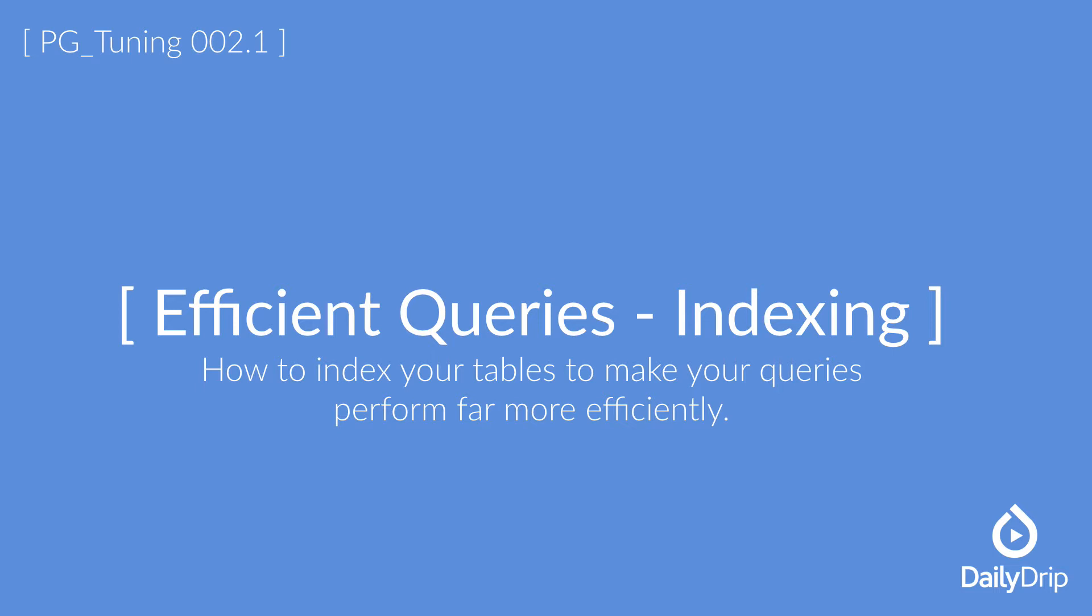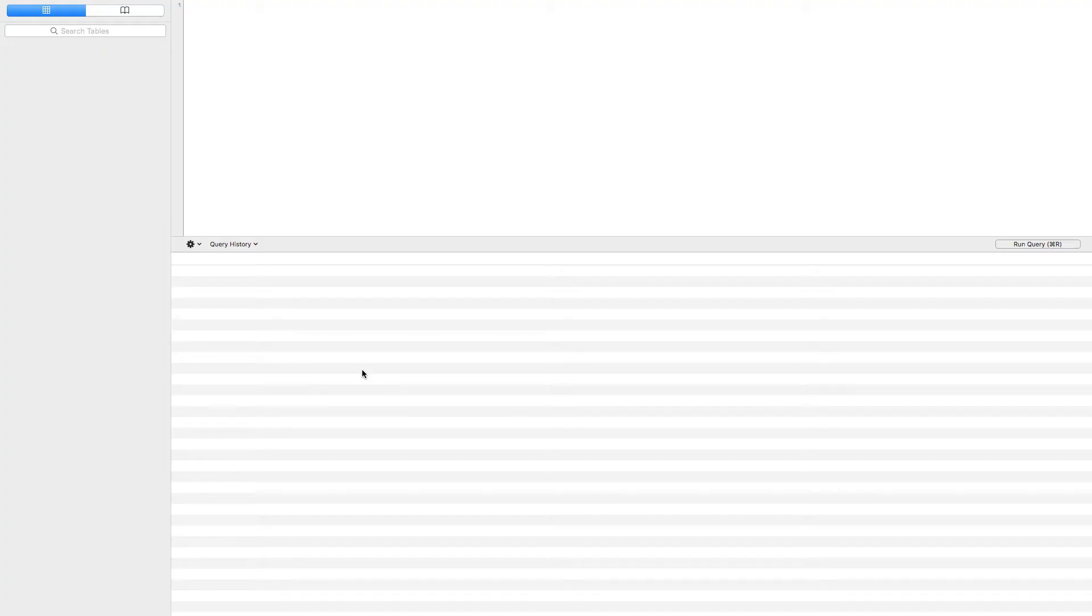First, we need to open P-SQL, create our tables, then populate them with some dummy data. Let's get this handled.